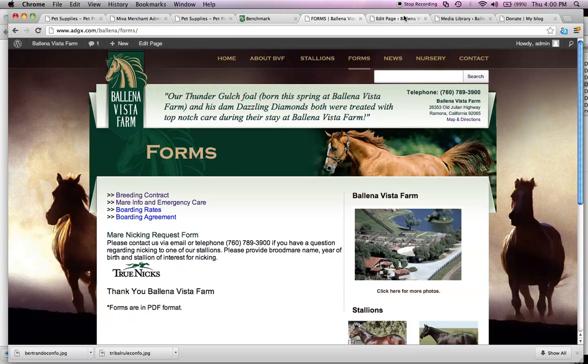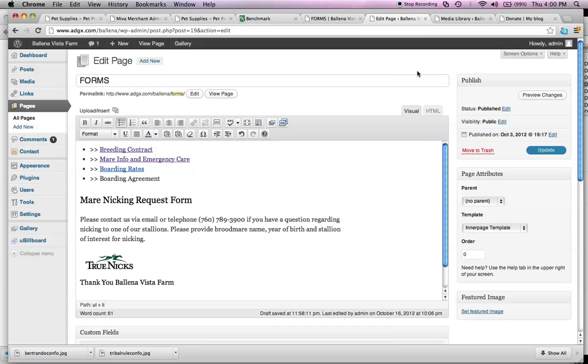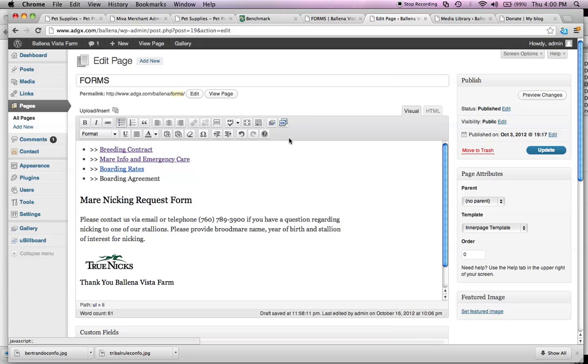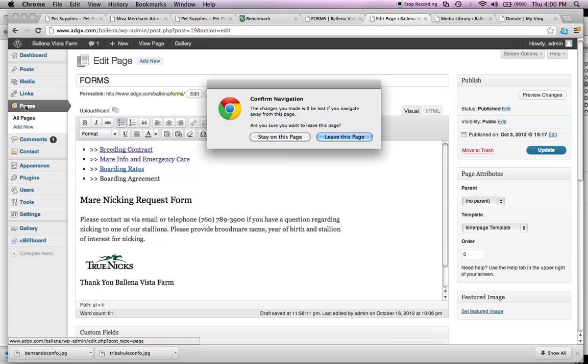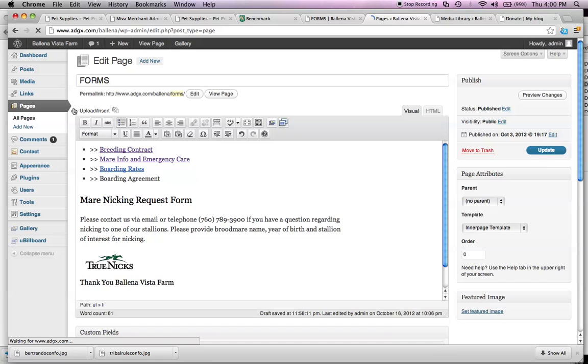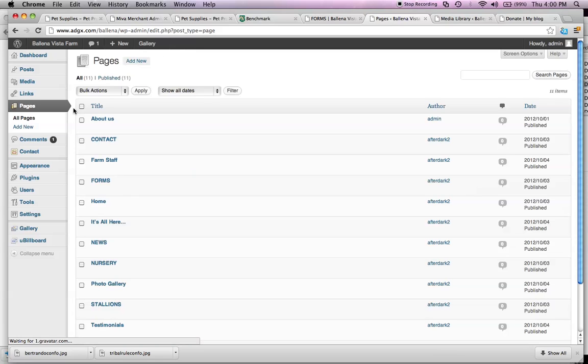So, after logging into the dashboard from the previous video, you're going to go ahead and pull up pages from your dashboard. Click on forms right here.